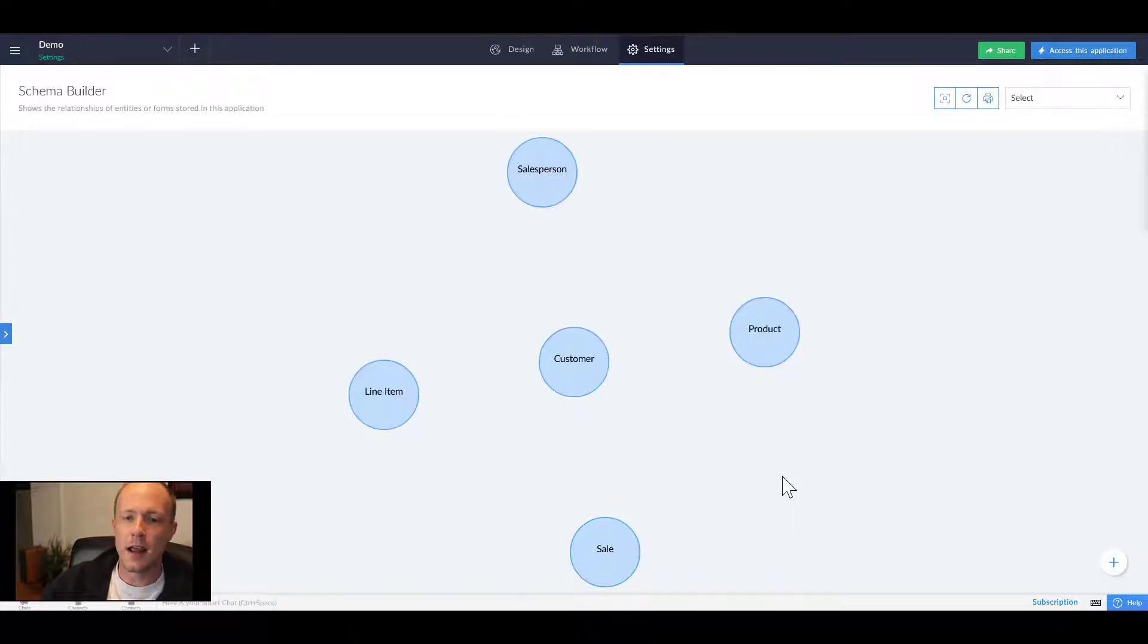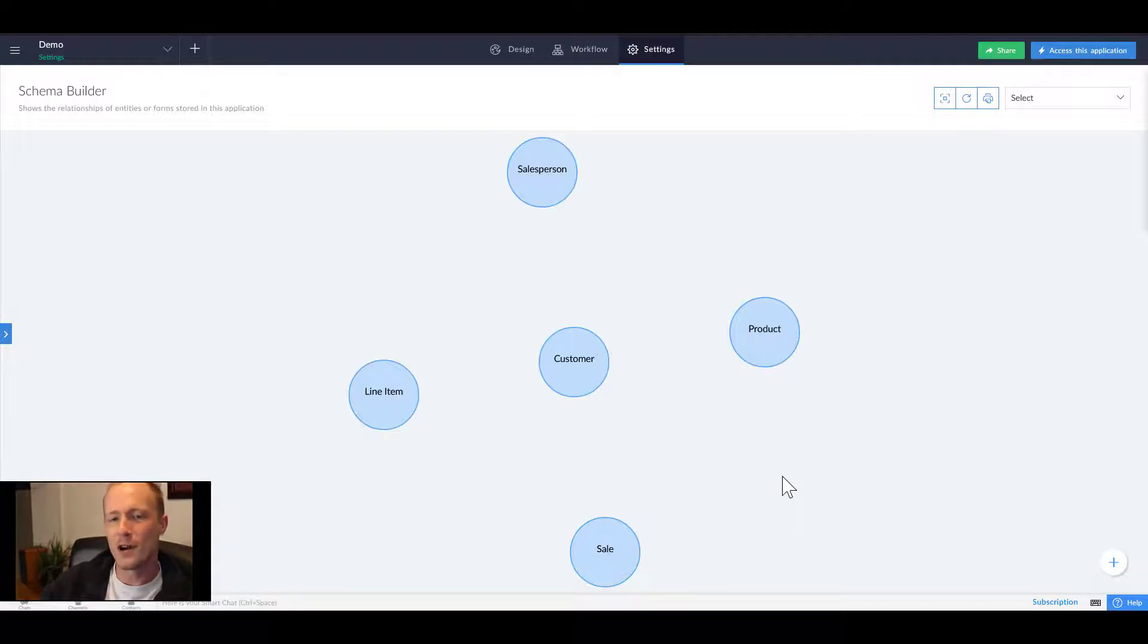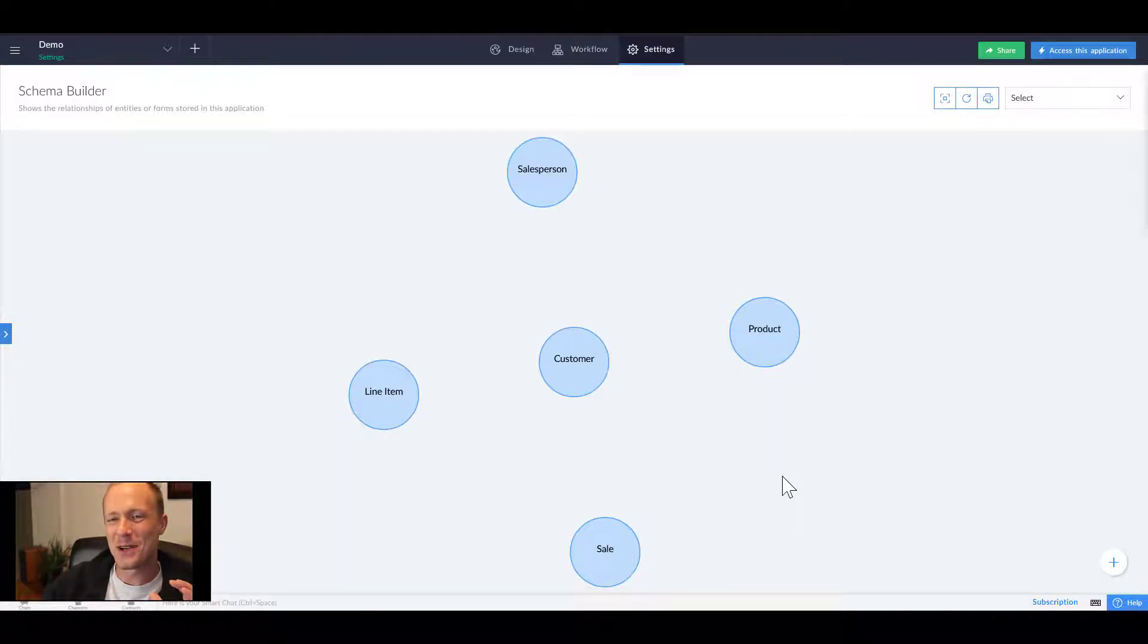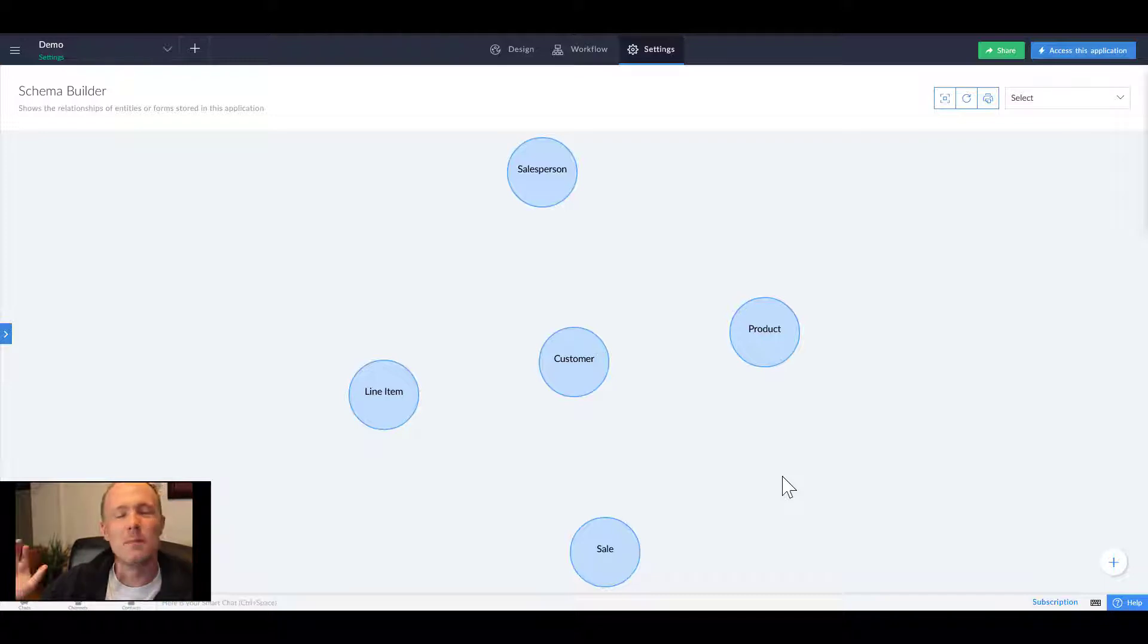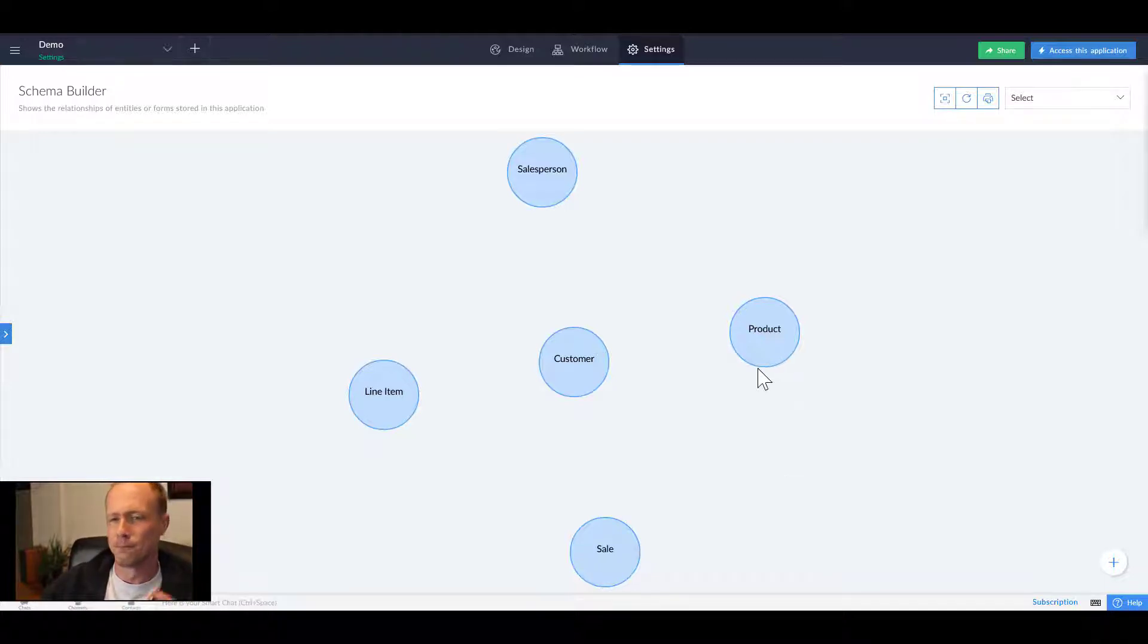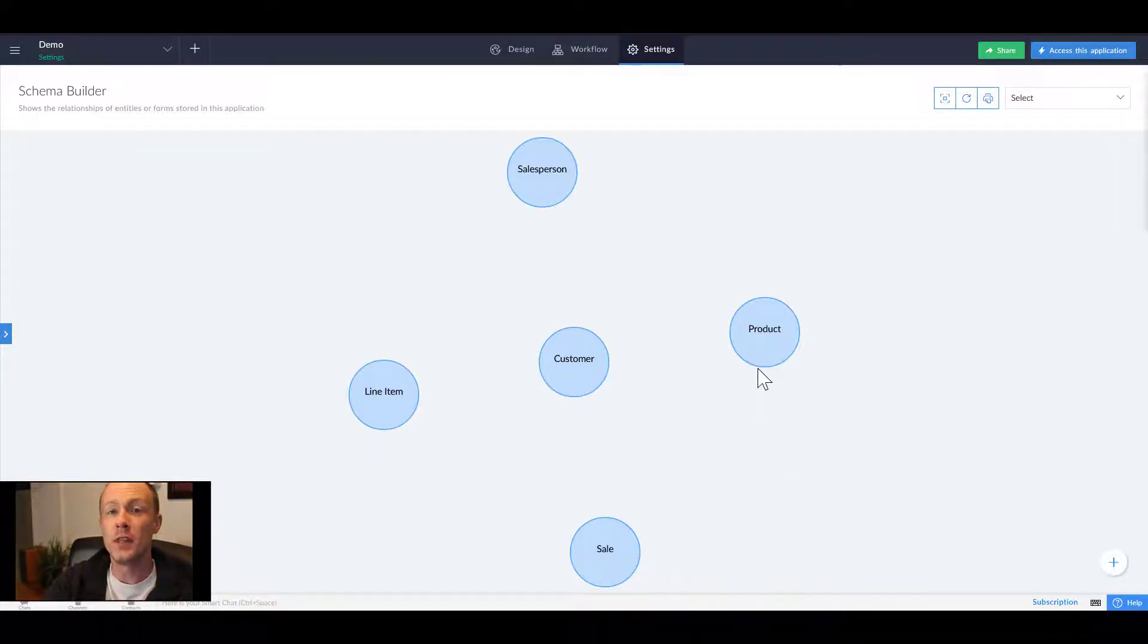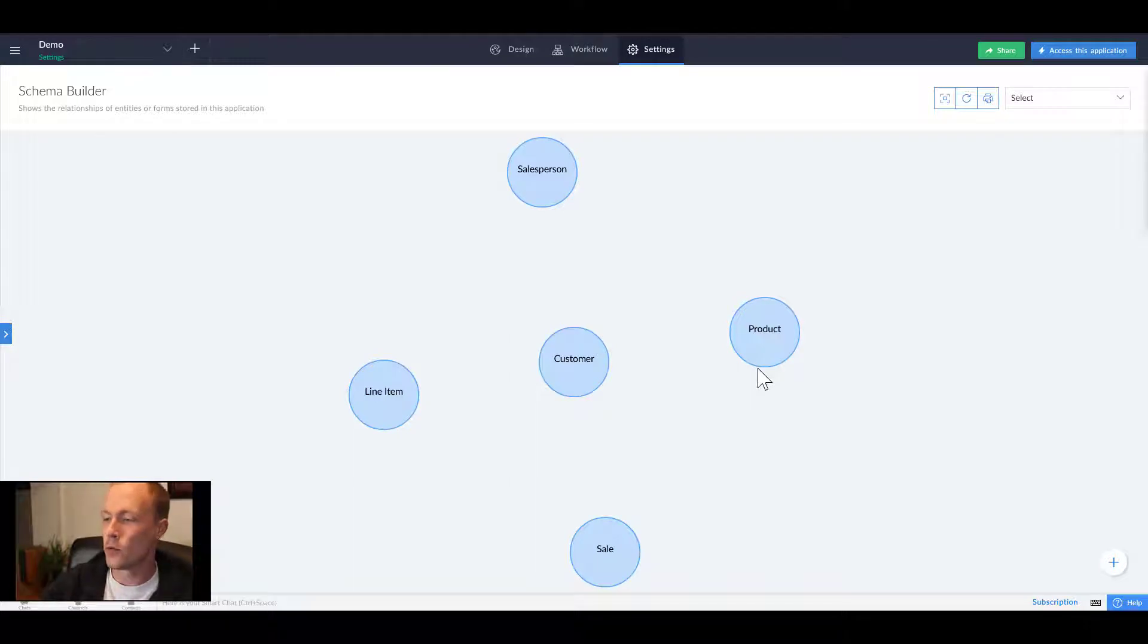Right now they're all sitting separate from one another and they are completely independent. We need to create relationships between those entities, and that is done through lookup fields.